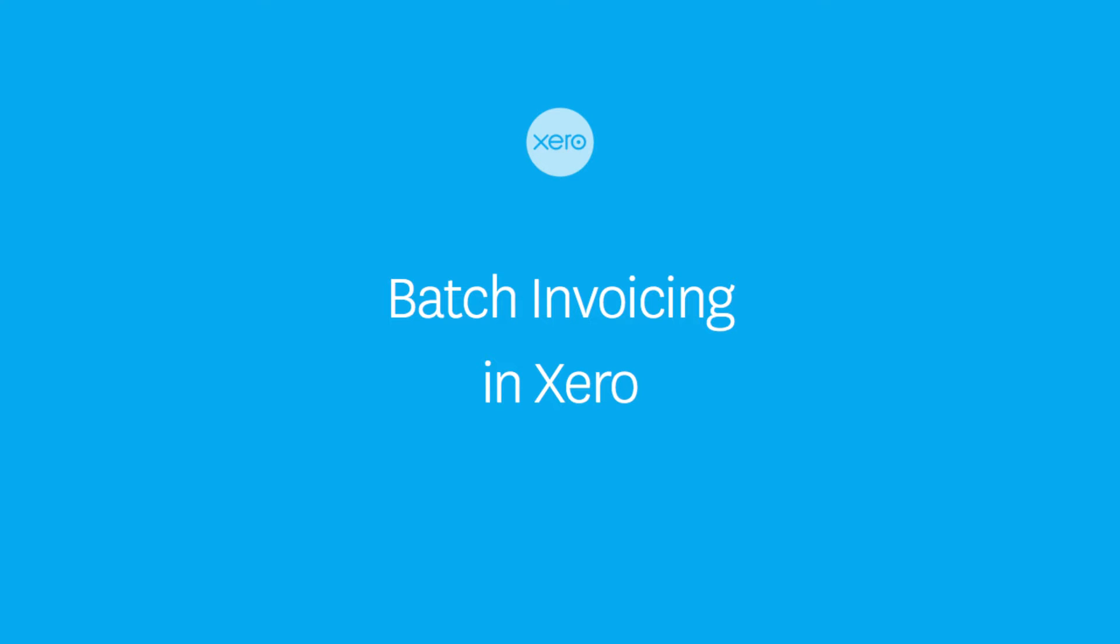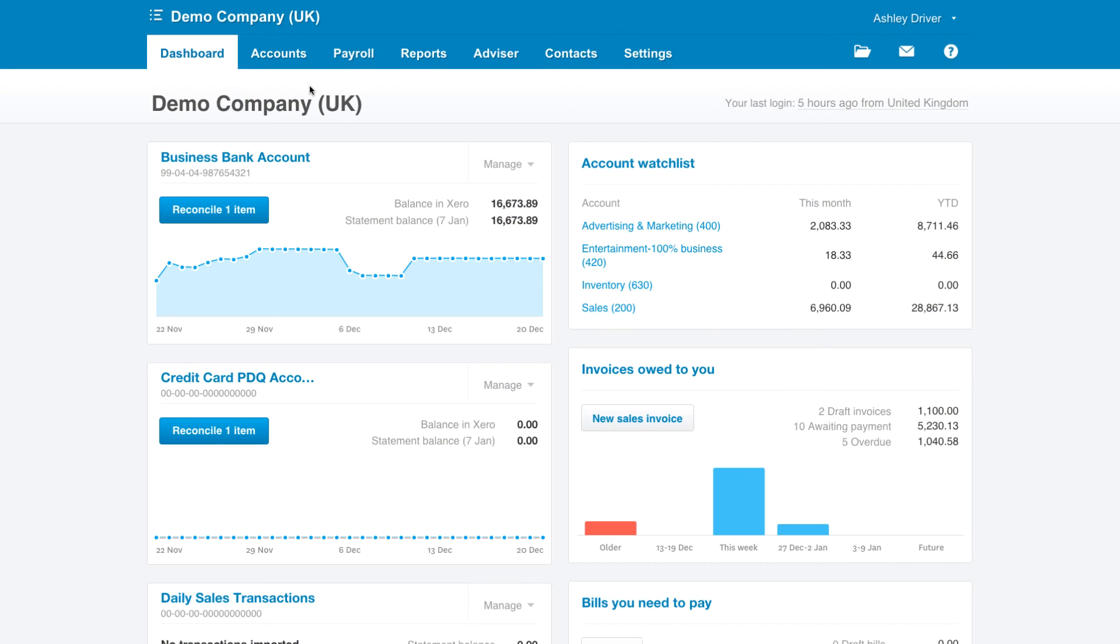Just like everything in Xero, there's always several ways to do things. In this case, we're going to take a look at creating a batch of sales invoices in the most efficient way.